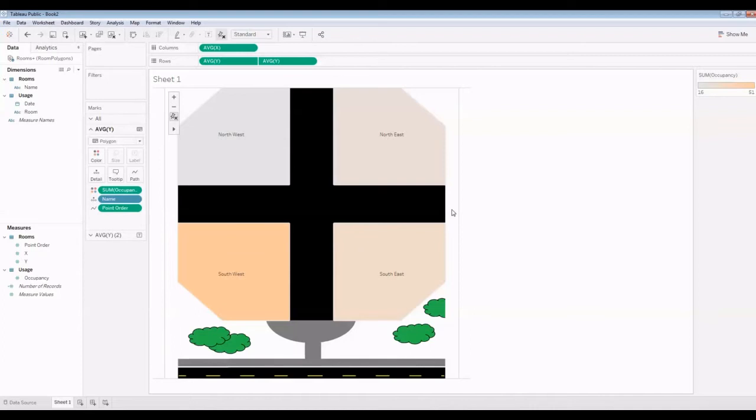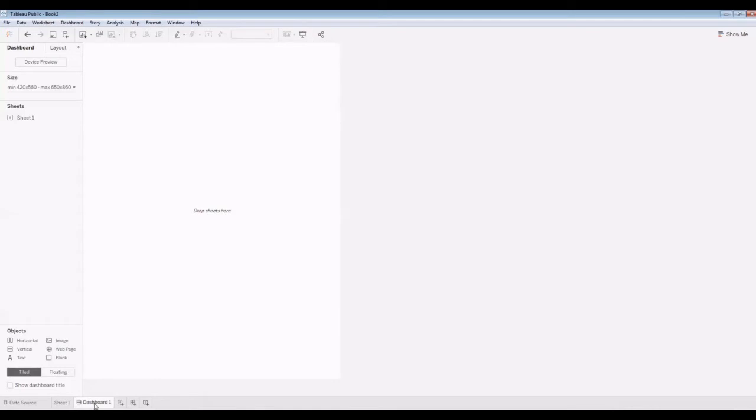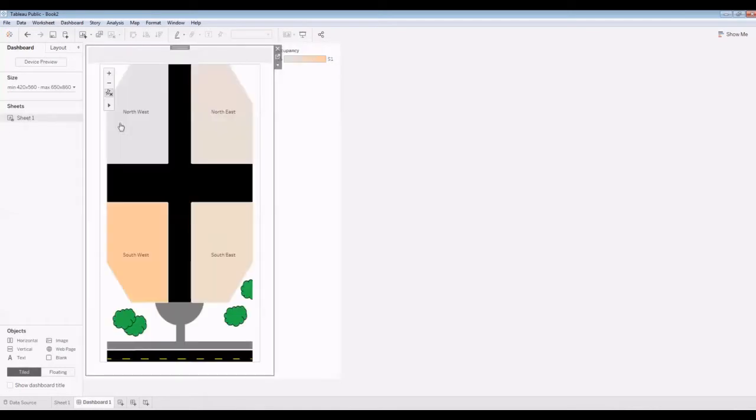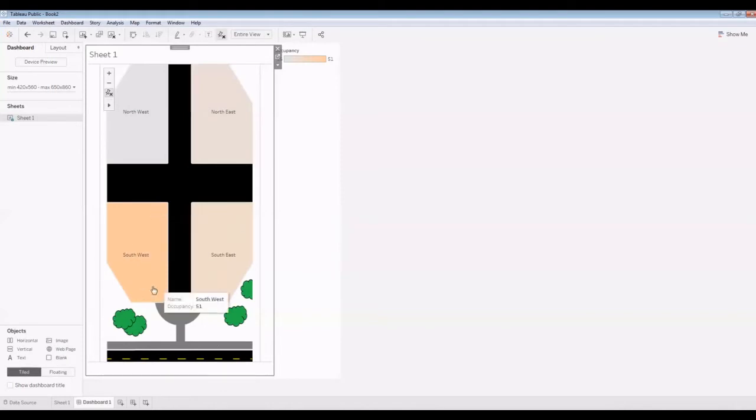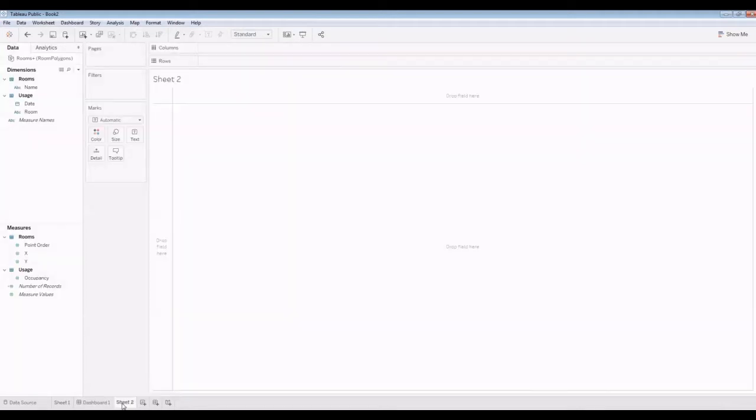That's looking pretty good. Let's put that into a dashboard. I'm going to make a new dashboard. I'm going to add that in. It's going to be tiled. Let's do something down here and we'll resize it a bit. I'm going to make a new sheet.